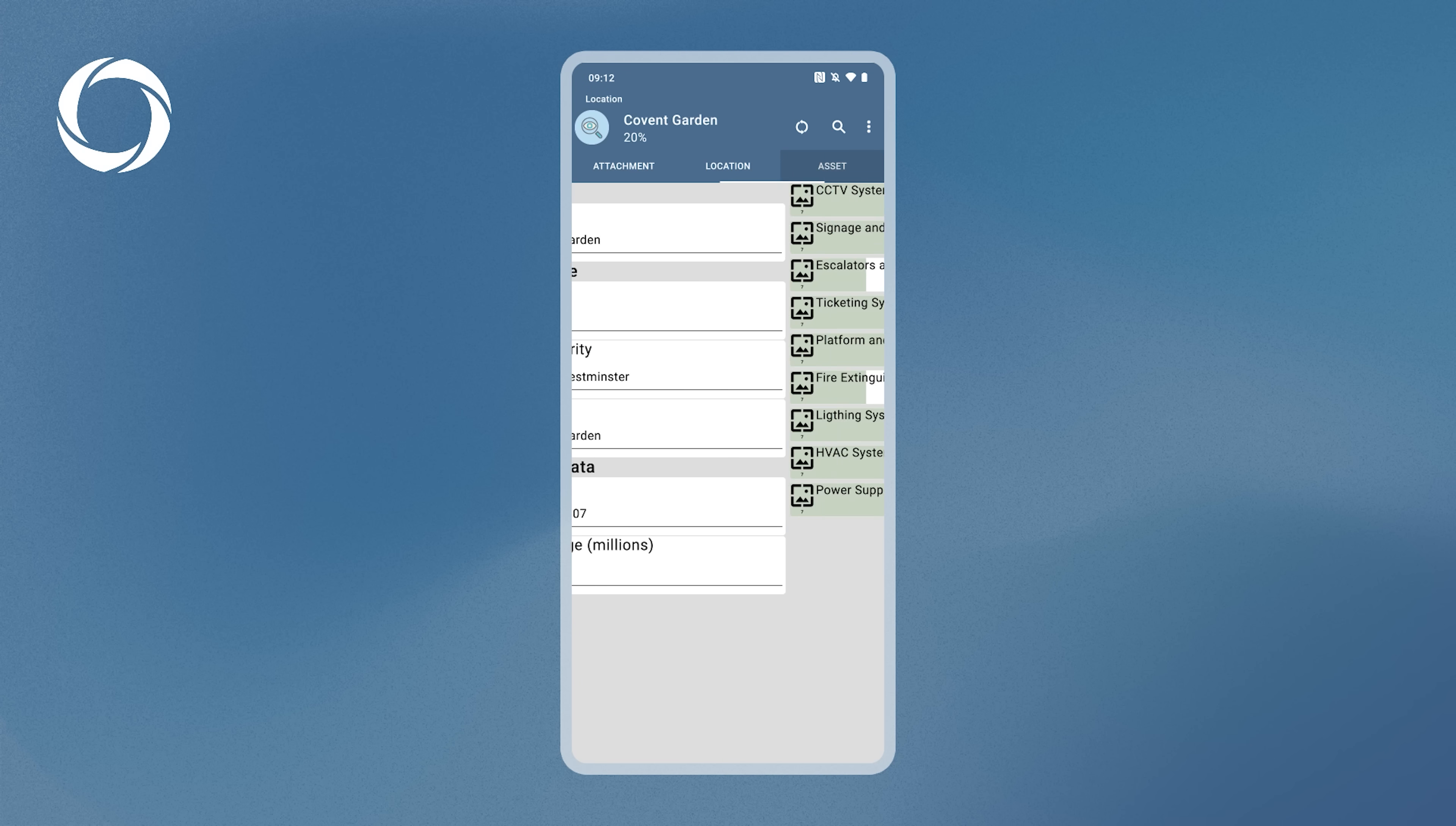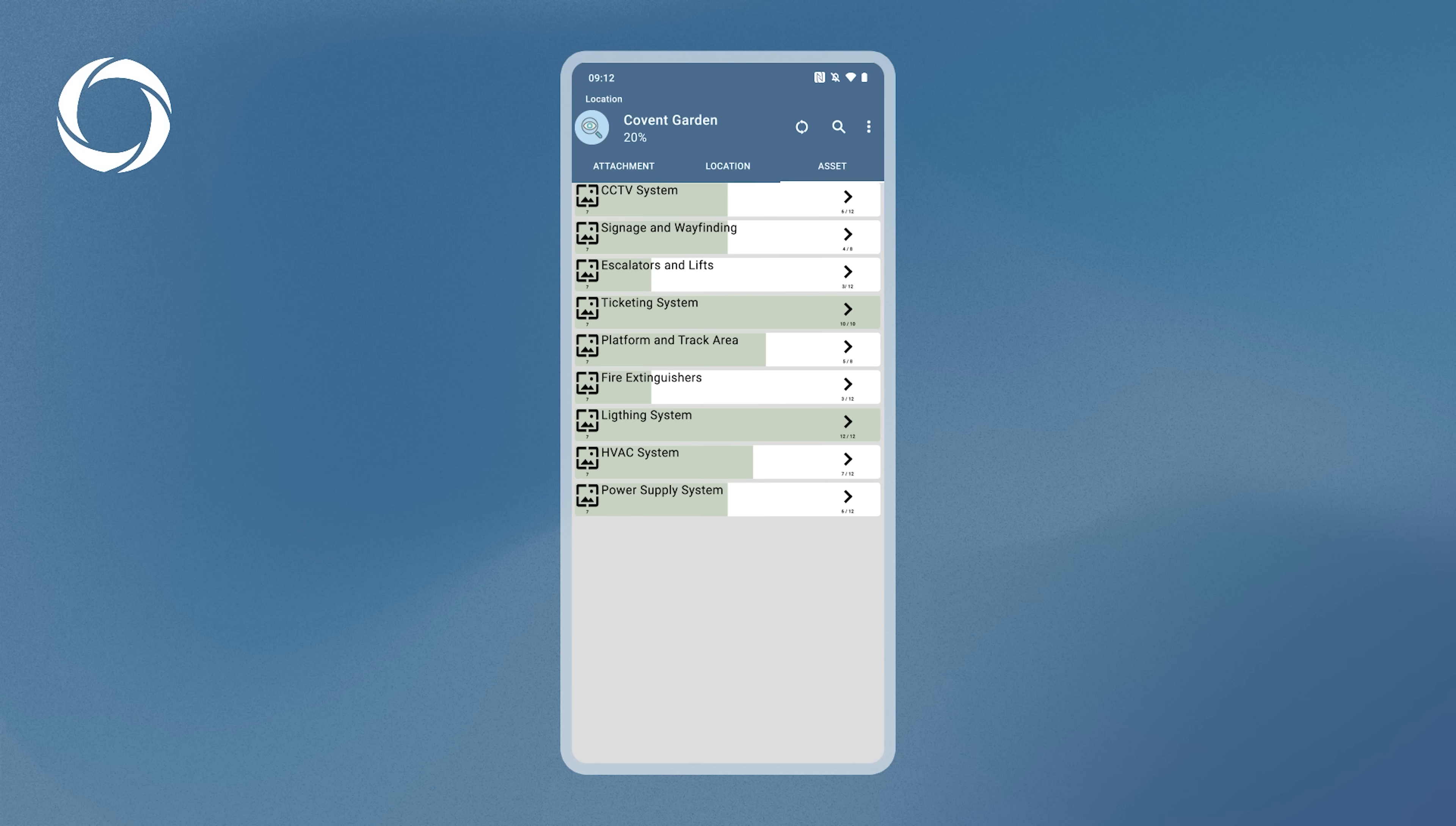This organized view makes it easier to locate and inspect assets efficiently. When you've completed the inspection, all locations will turn green, ensuring no tasks are overlooked.